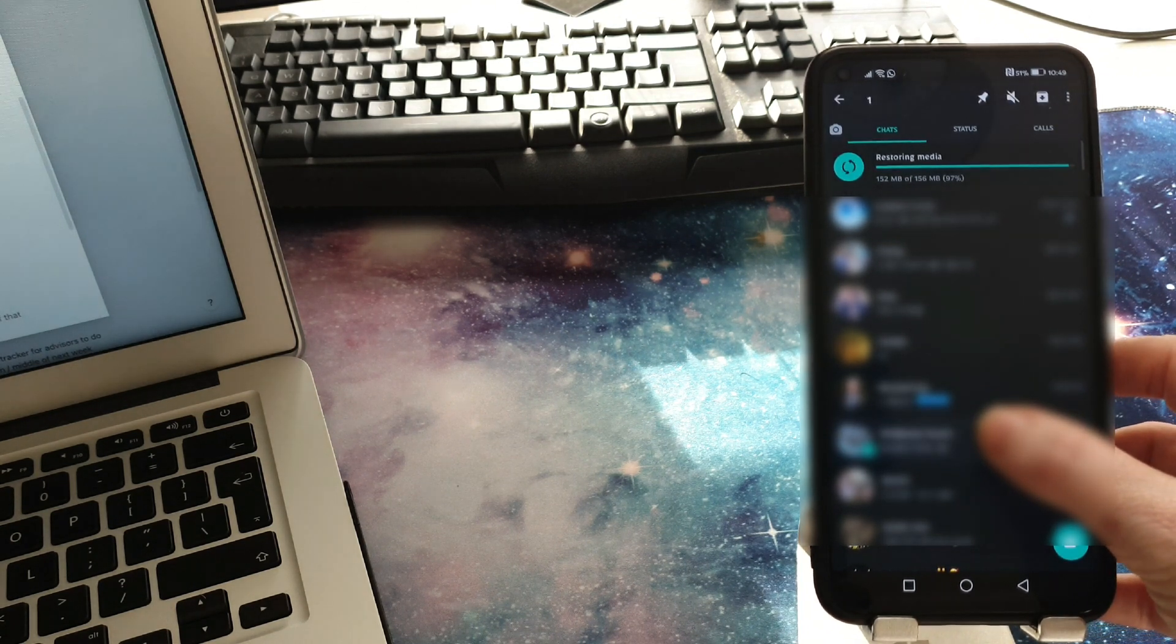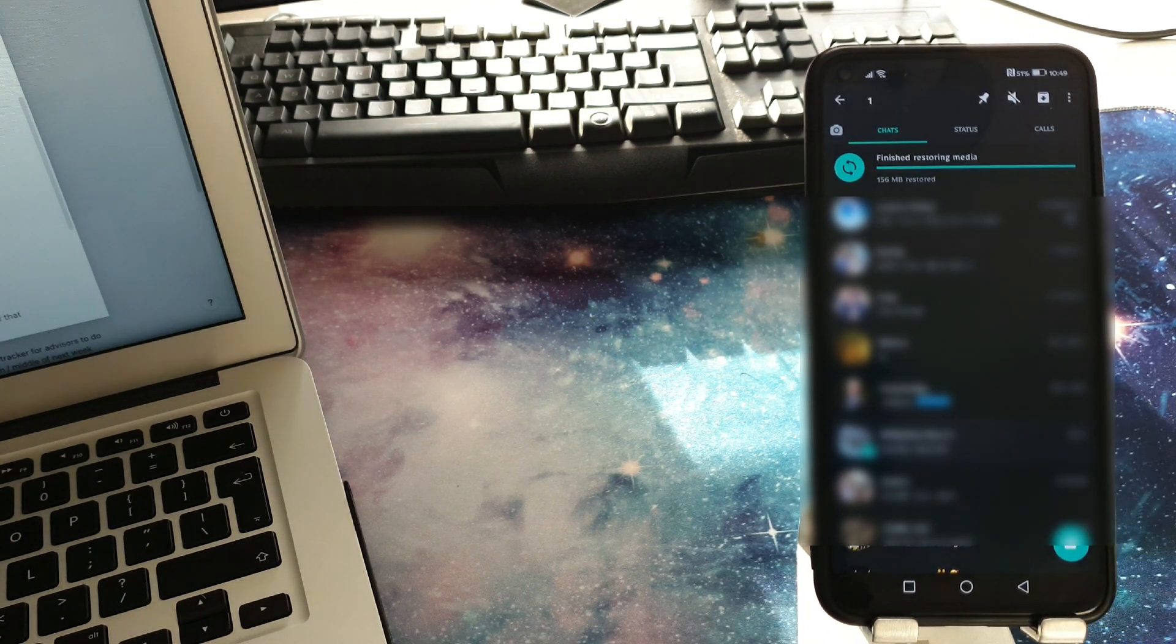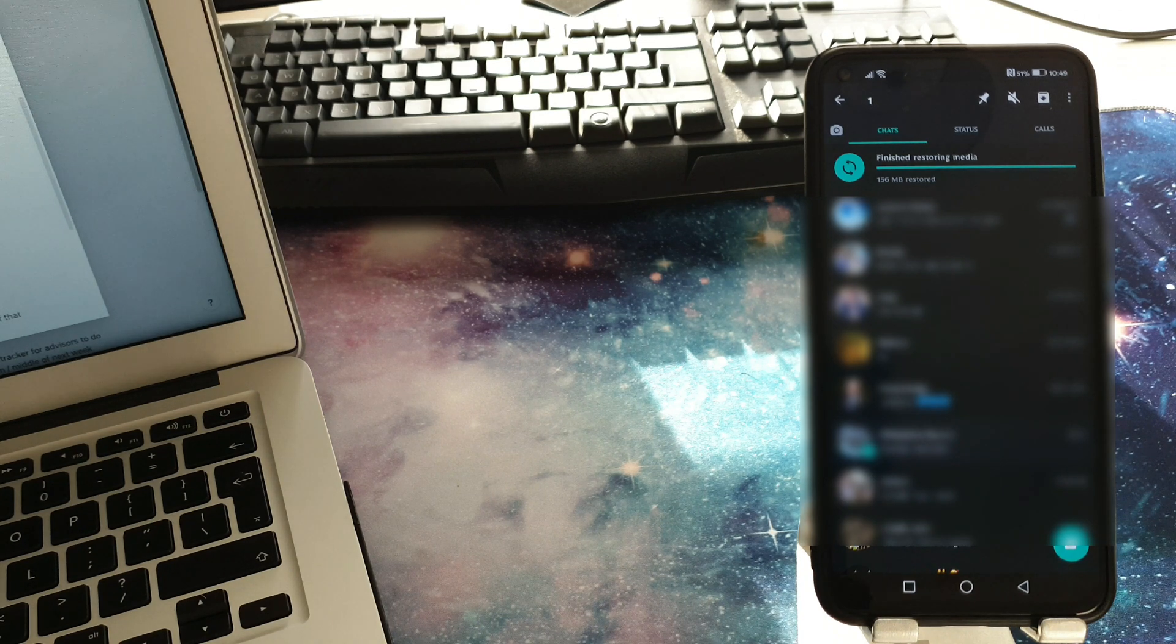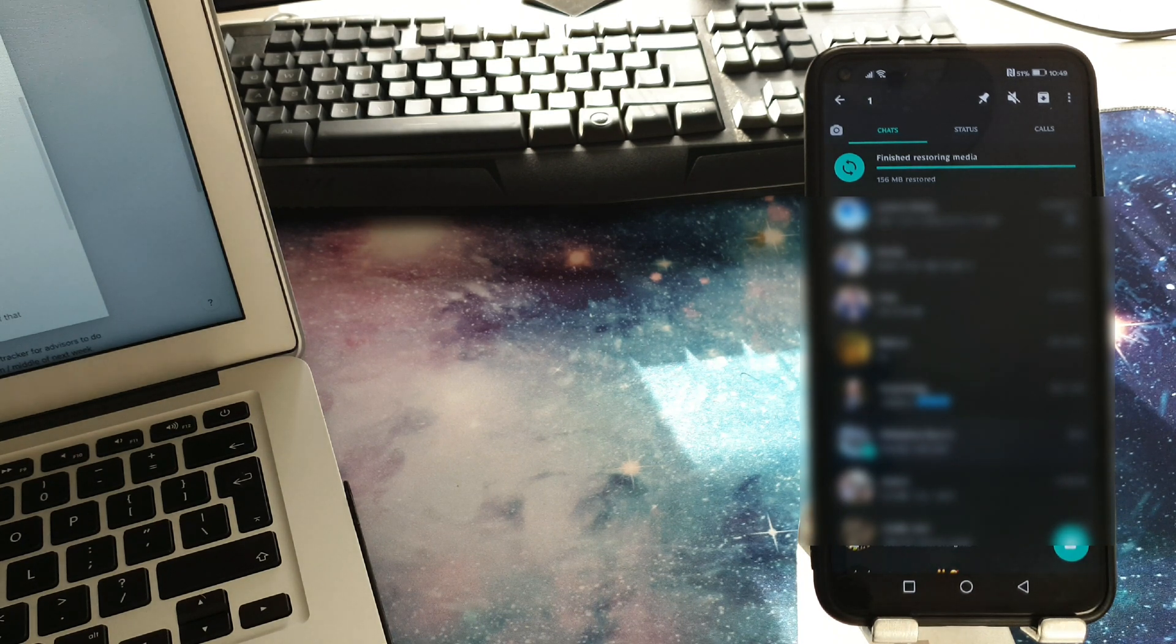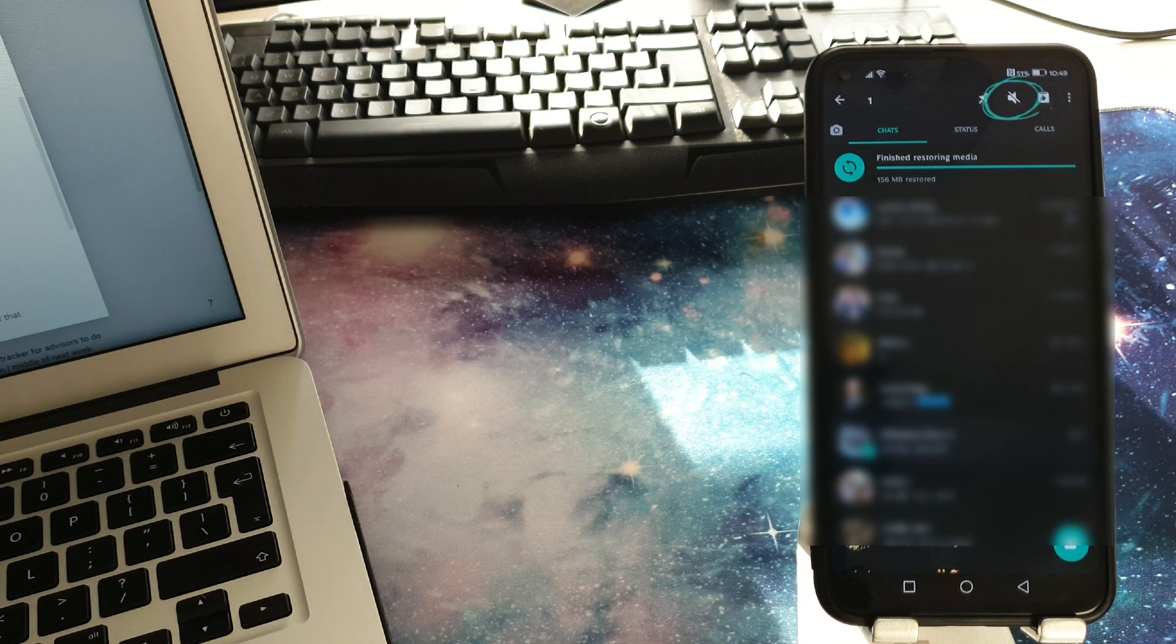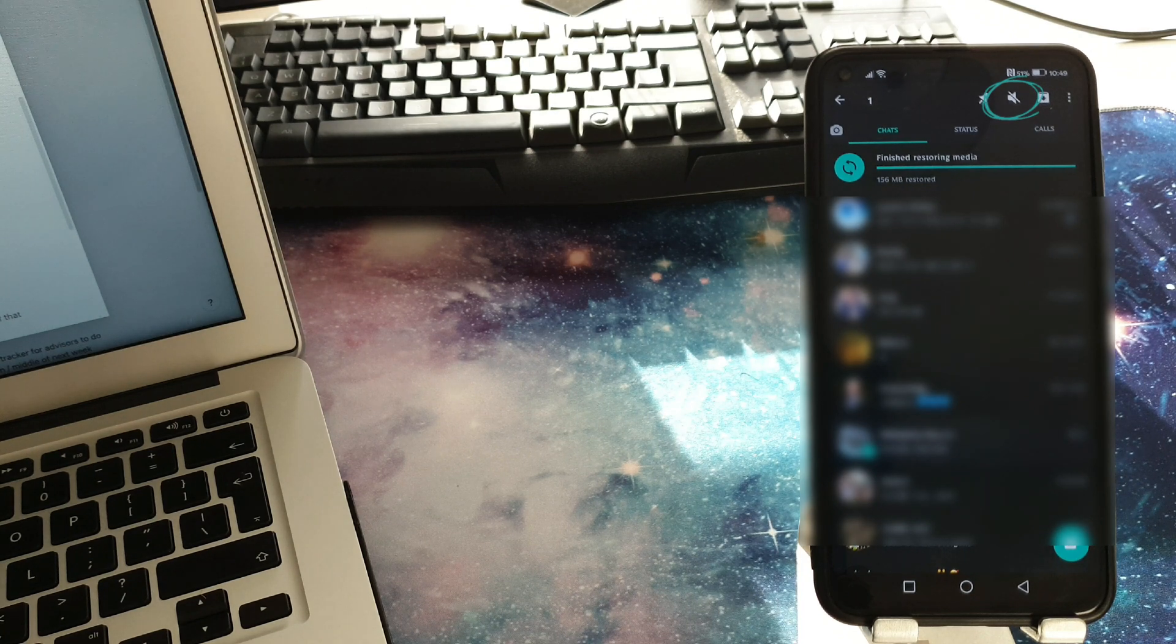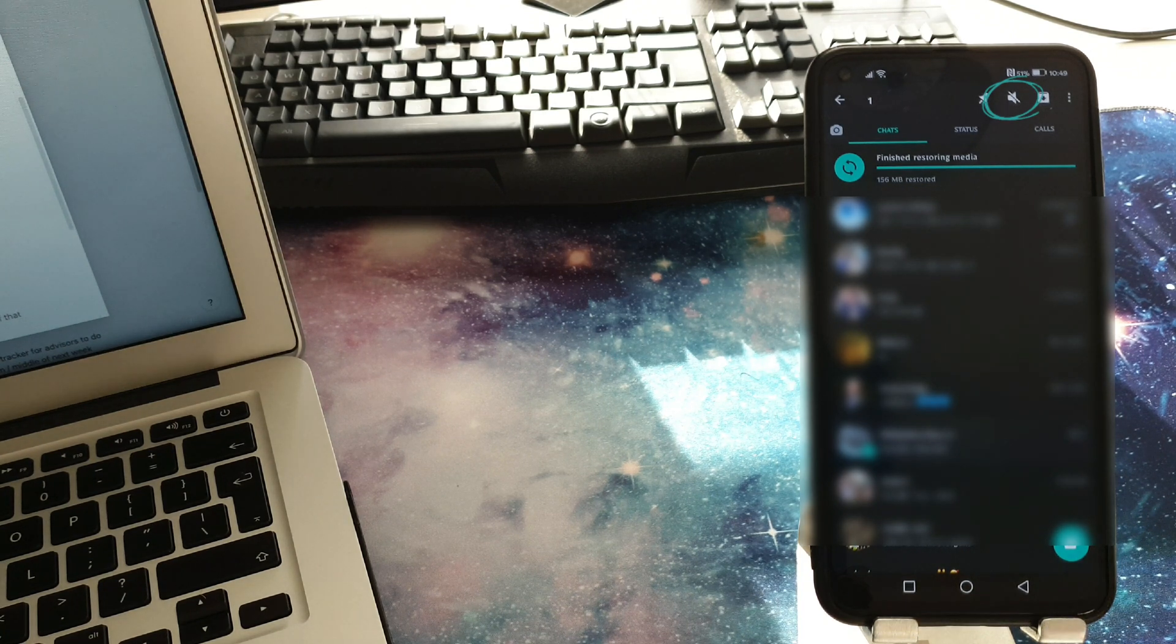If you long press on it you will notice up at the very top there is a speaker icon with a line across it. Tap on that.